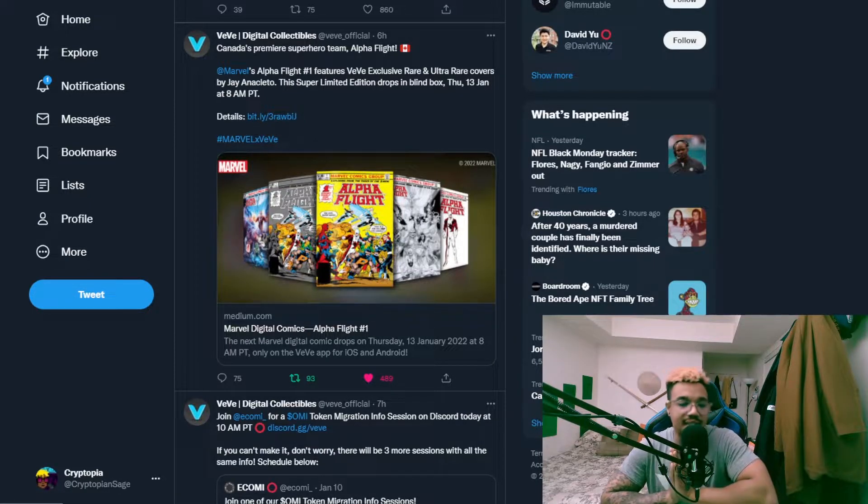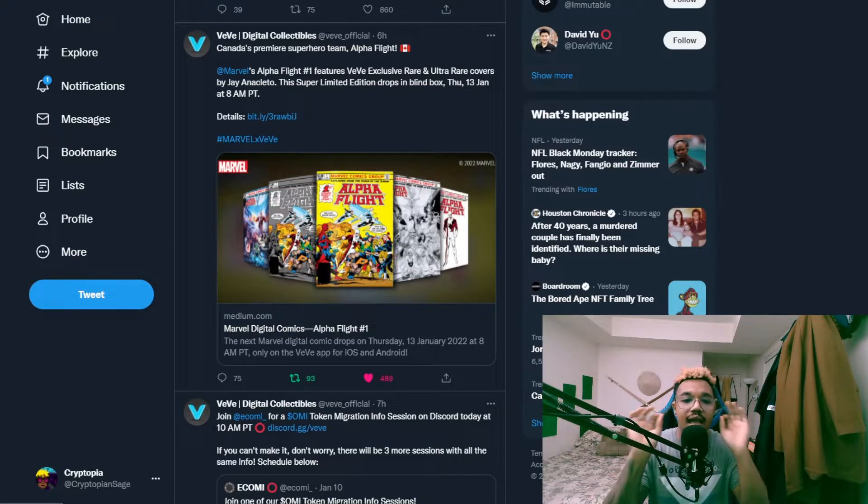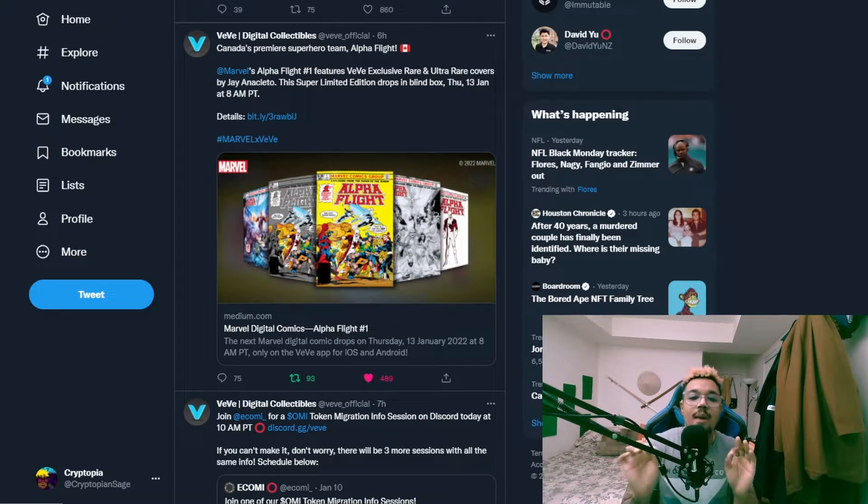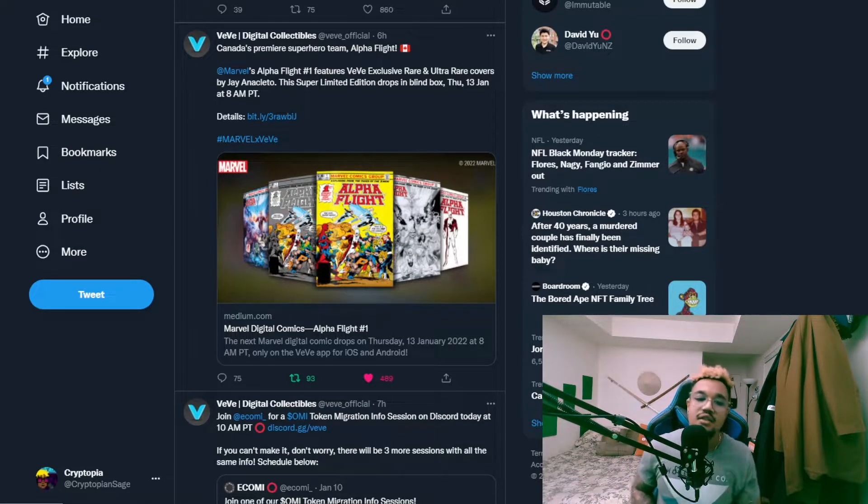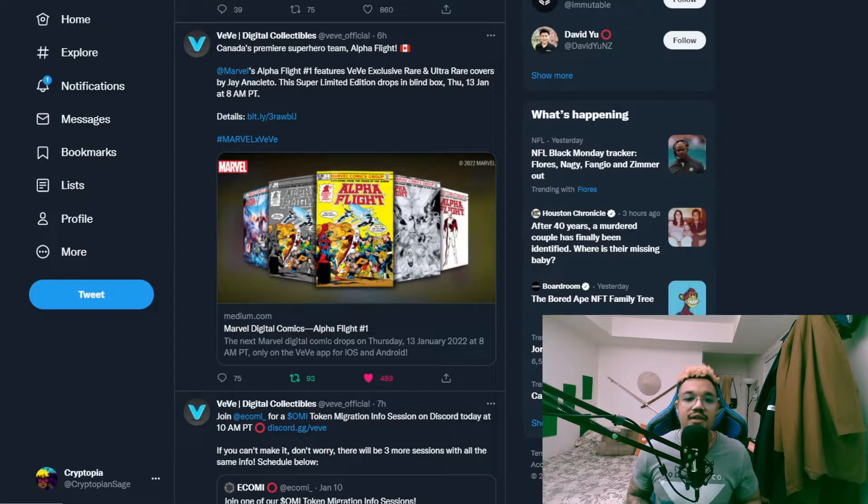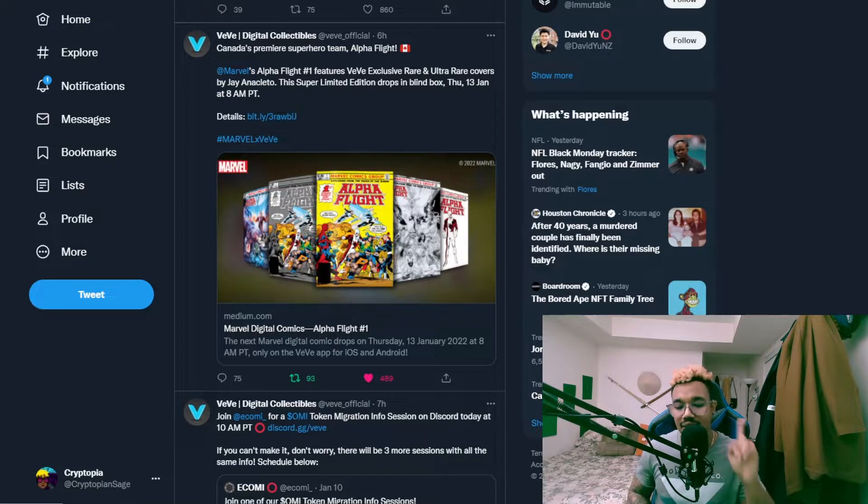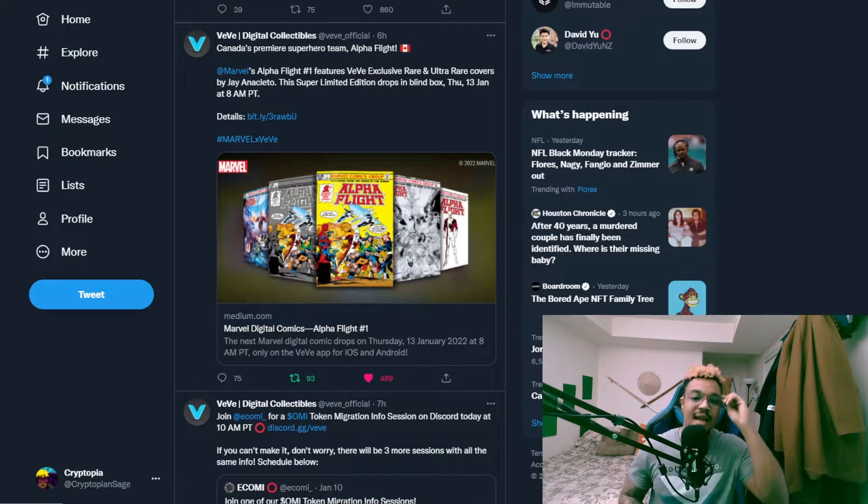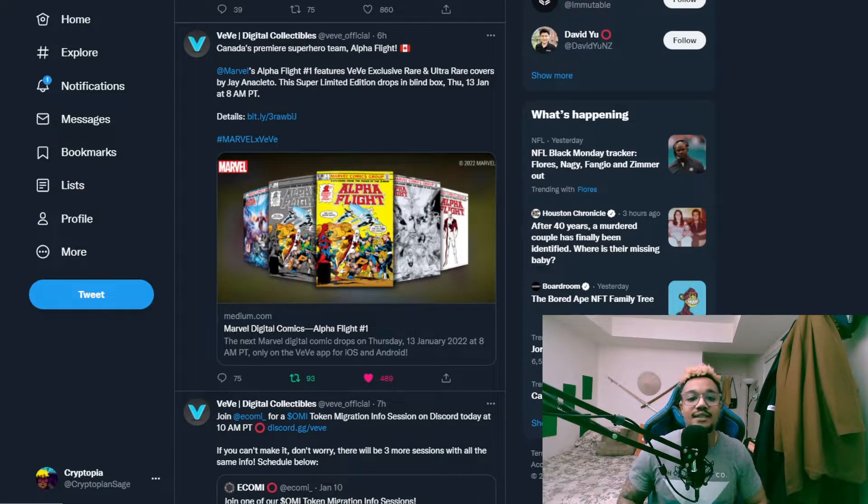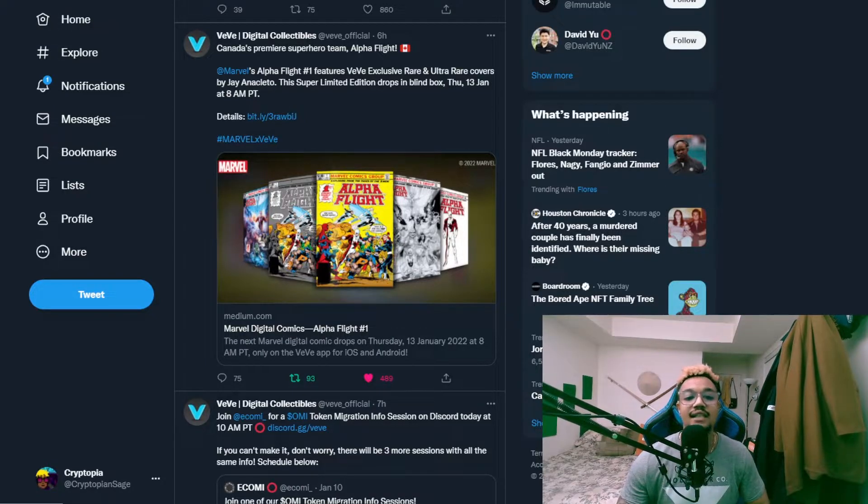Marvel's Alpha Flight to you in an exclusive drop Thursday the 13th of January at 8 a.m. Pacific time. Check your time zone if you guys are into this. These are Canada's premier superhero team.